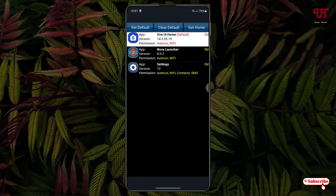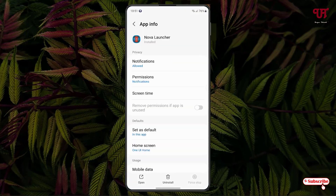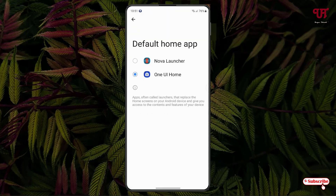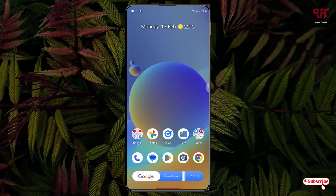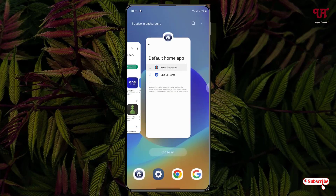Now if you want to make a particular launcher the default, just tap and hold. Say I want to make Noble Launcher the default Android home launcher — just tap and hold, and at the bottom you will see a Home Screen option. Tap on it, select Noble Launcher, and it will be set as the default Android launcher.